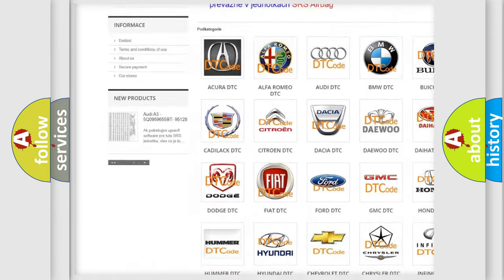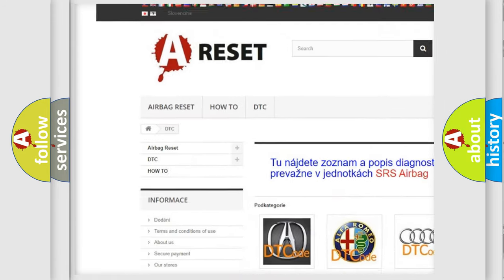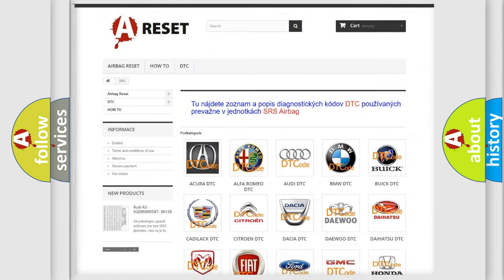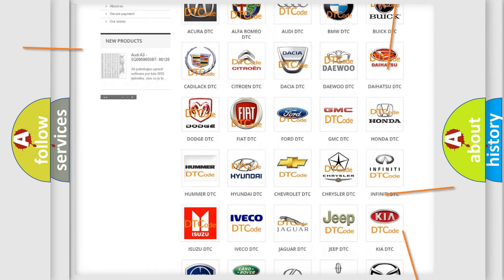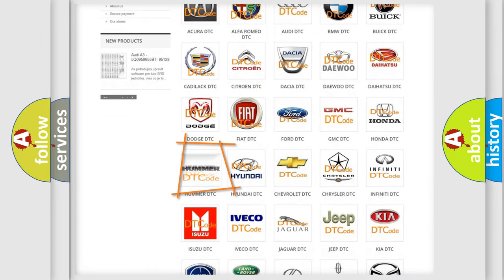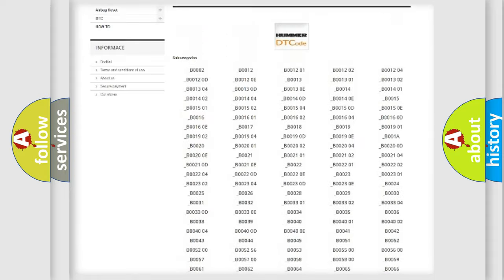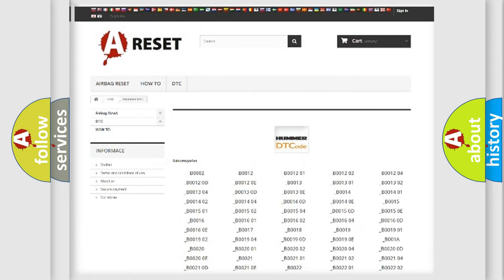Our website airbagreset.sk produces useful videos for you. You do not have to go through the OBD2 protocol anymore to know how to troubleshoot any car breakdown. You will find all the diagnostic codes that can be diagnosed in ECU-based vehicles, along with many other useful things.